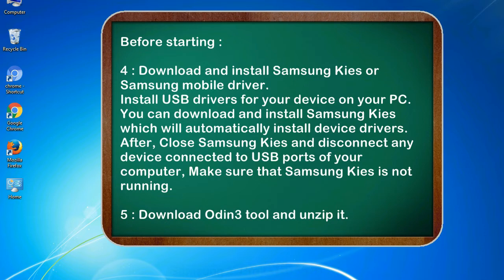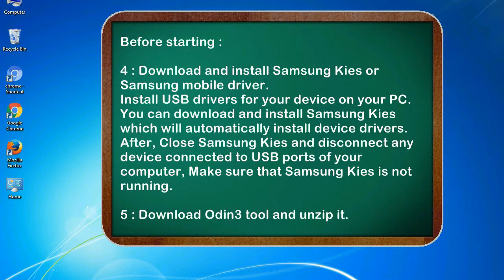After, close Samsung KIES and disconnect any device connected to USB ports of your computer. Make sure that Samsung KIES is not running. 5. Download Odin 3 tool and unzip it.